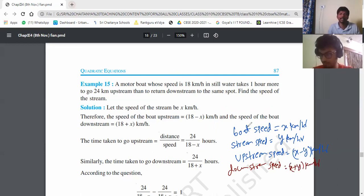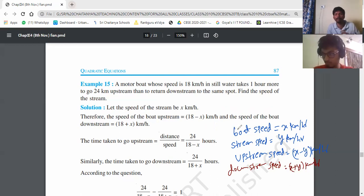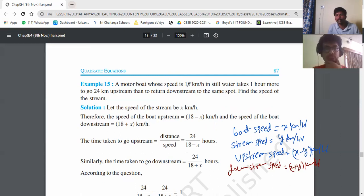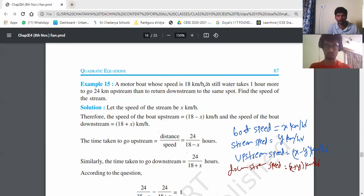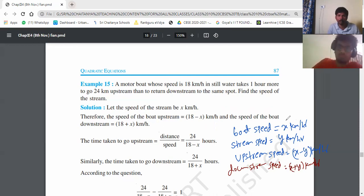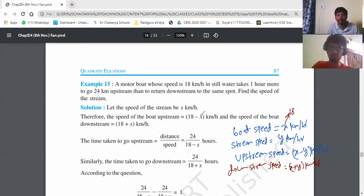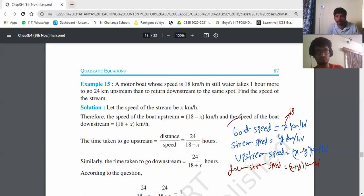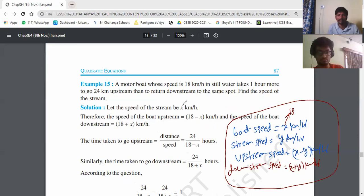Keep these four key terms in mind. Now, the motorboat speed is given as 18 kilometers per hour — that is our x value. The x value is given as 18, so we substitute accordingly.